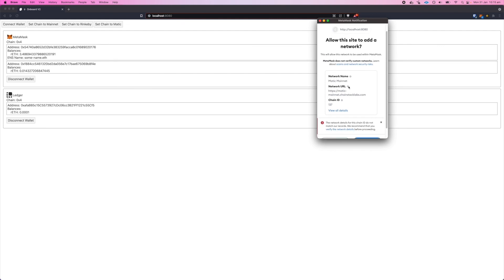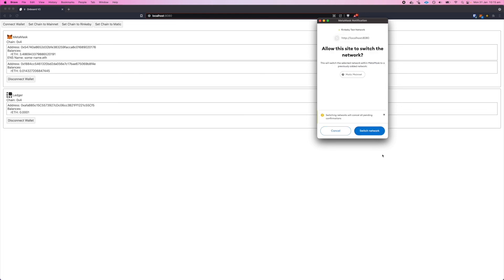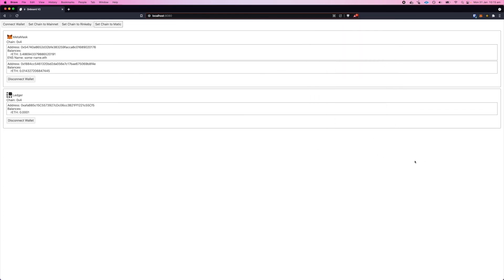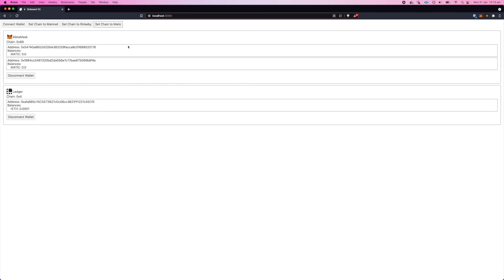To programmatically add the network, Onboard fills out all those details for the app. So you can approve adding the network and then switch to network, and we now are on Matic for our MetaMask wallet. So that's some of the new features coming in version 2.